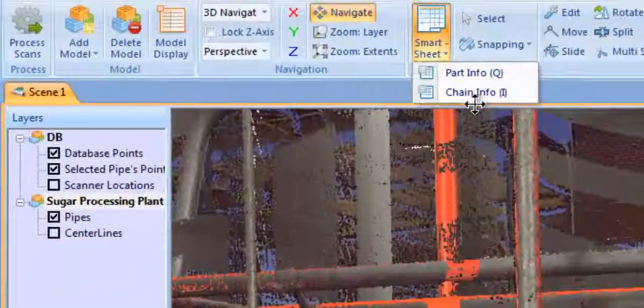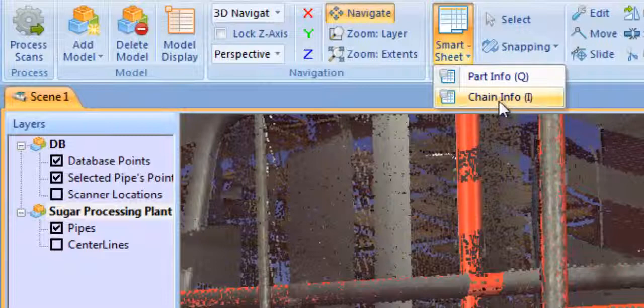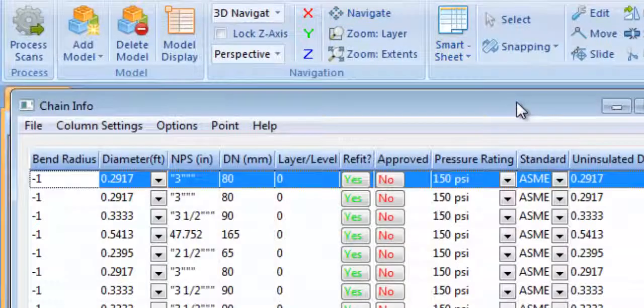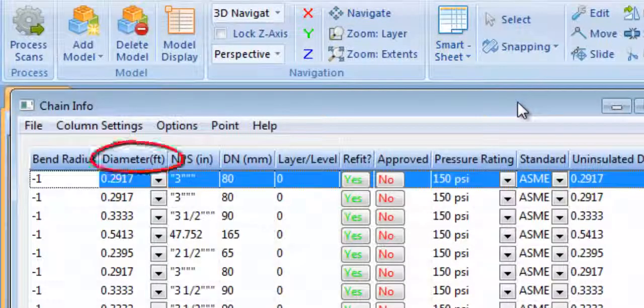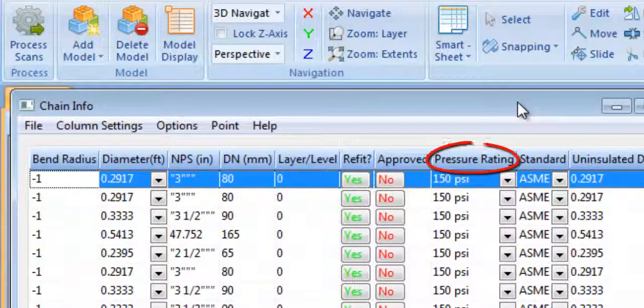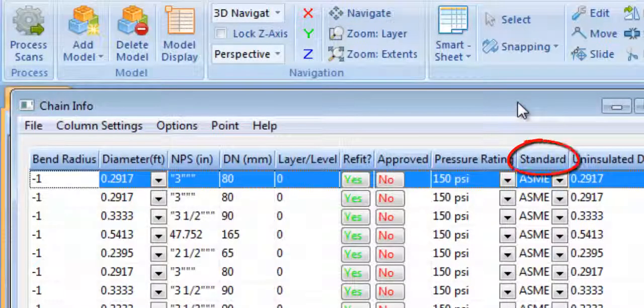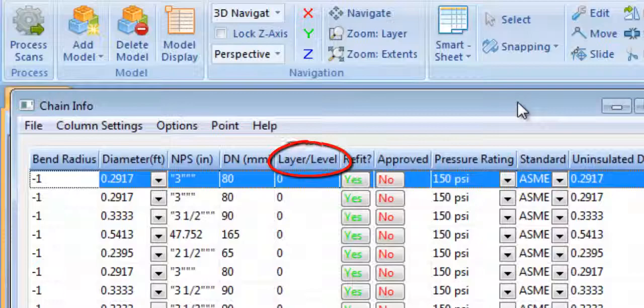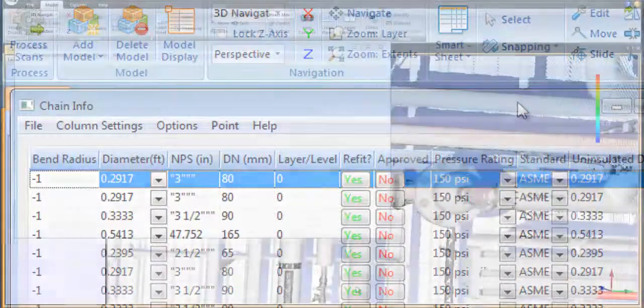The Chain Info worksheet contains key intelligence on each pipe run, such as diameter, pressure rating, standard, layer, and more.